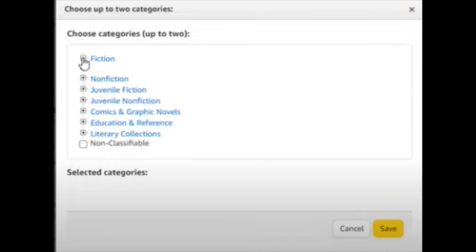And then you can choose multiple subcategories. For example: fiction, science fiction, alien invasion. Very broad — fiction. Category — science fiction. And then you have a subcategory of alien invasion.